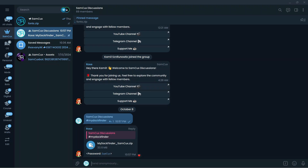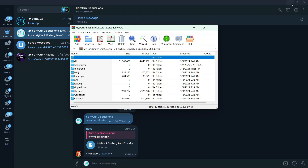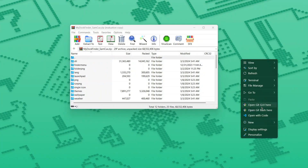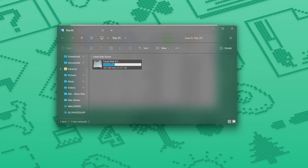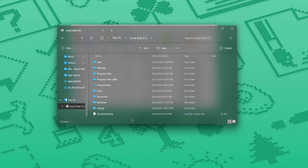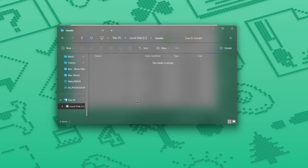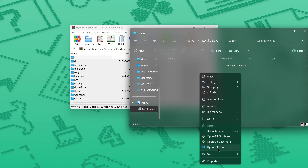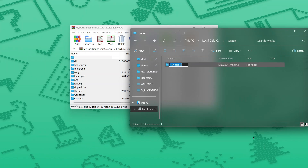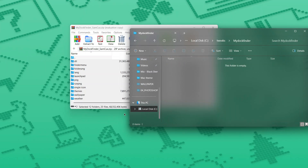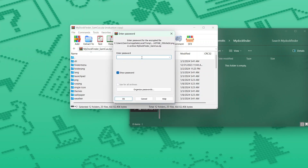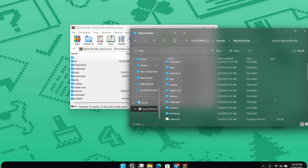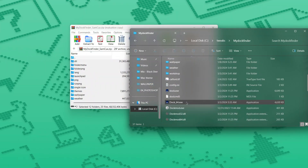Copy the password, then close the Telegram channel. Go to Windows Explorer and create a new folder — I recommend creating a folder called 'Tricks' and inside it another folder called 'MyDockFinder'. Once you have that folder, copy all the files from the zip archive and drag them in. When prompted, paste the password you copied and click OK. Once all files are copied, double-click '64.exe' to start the installer.